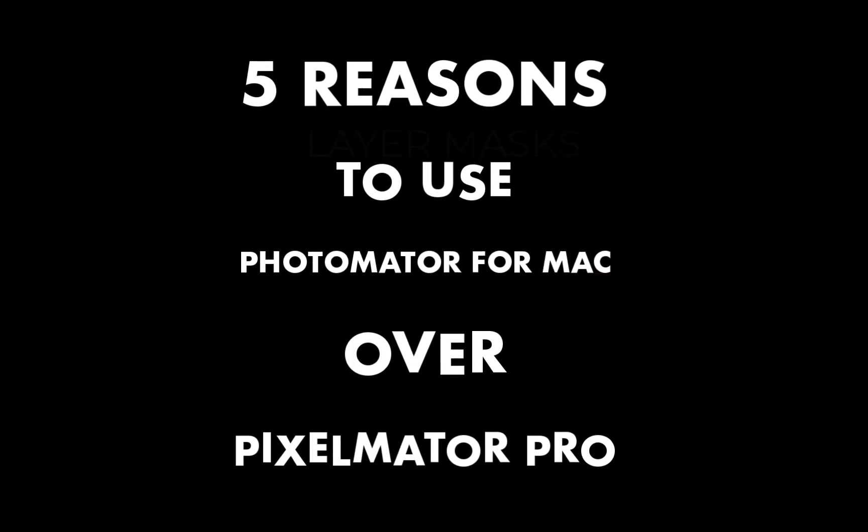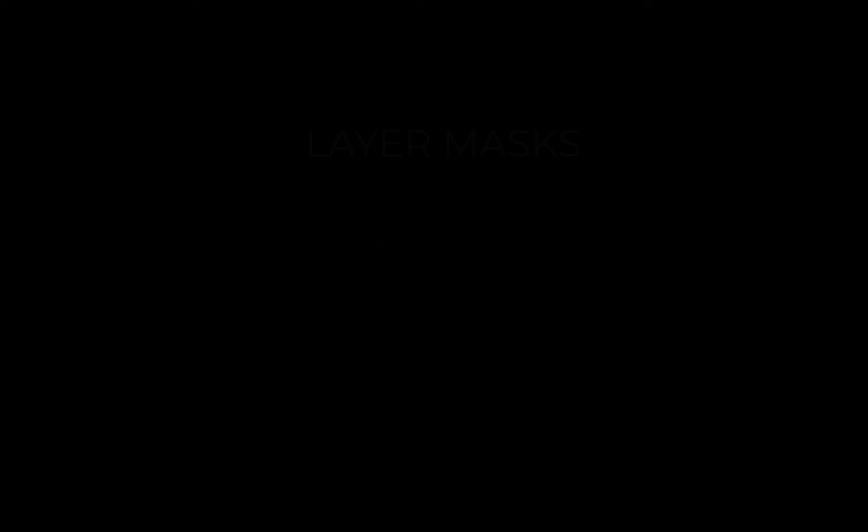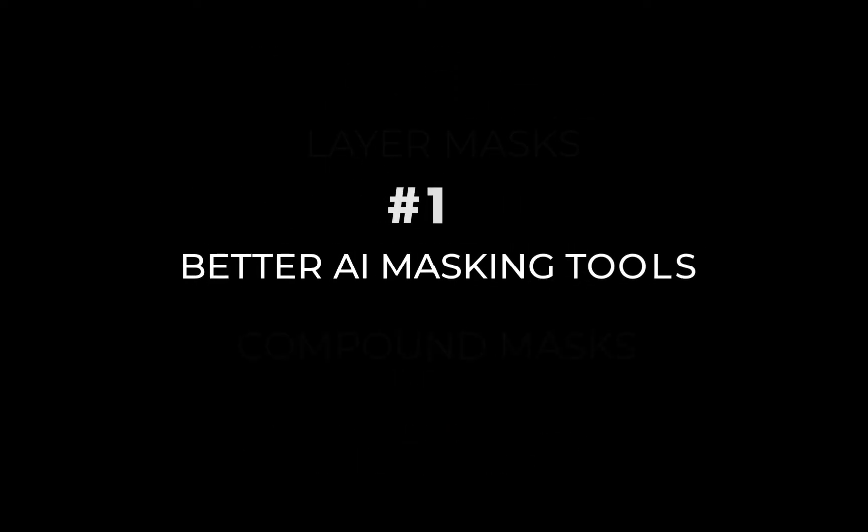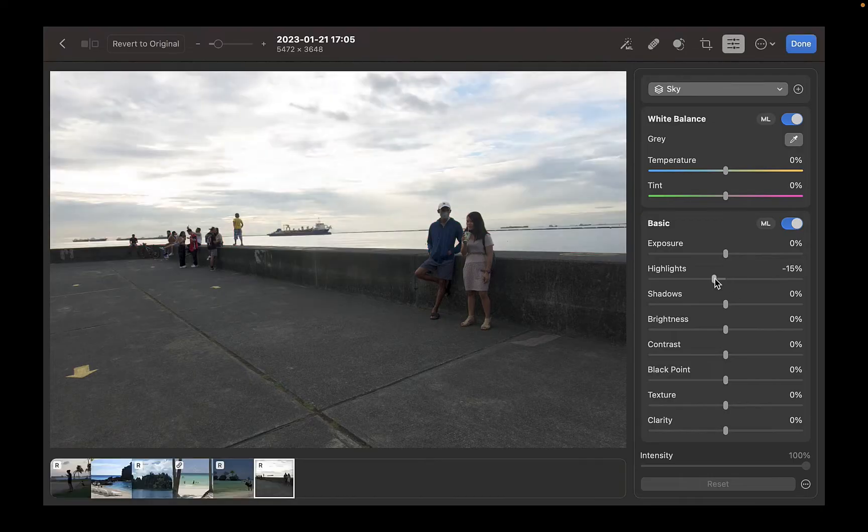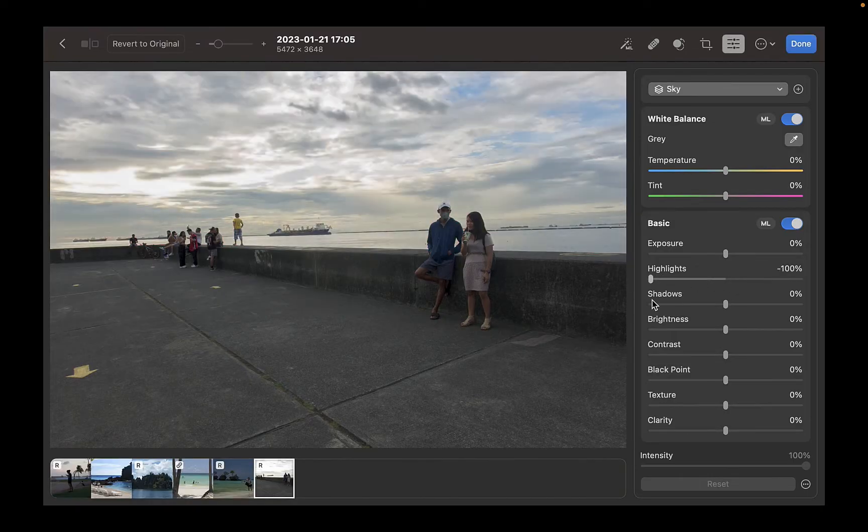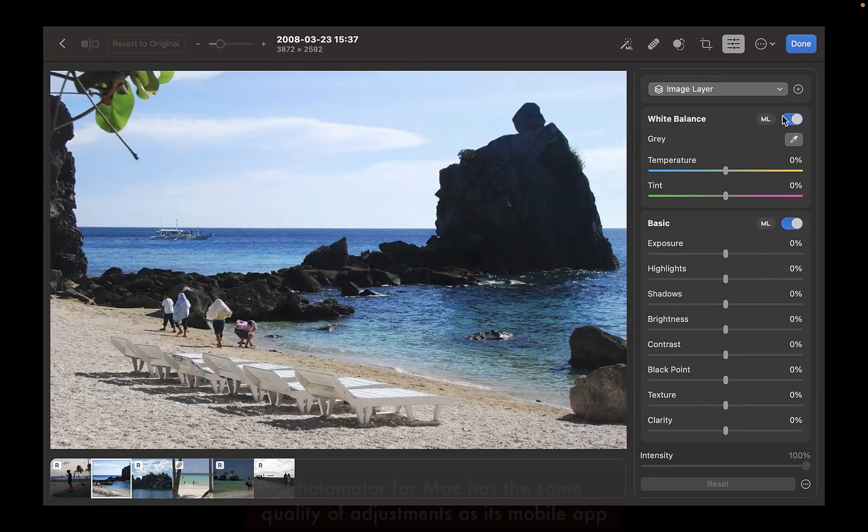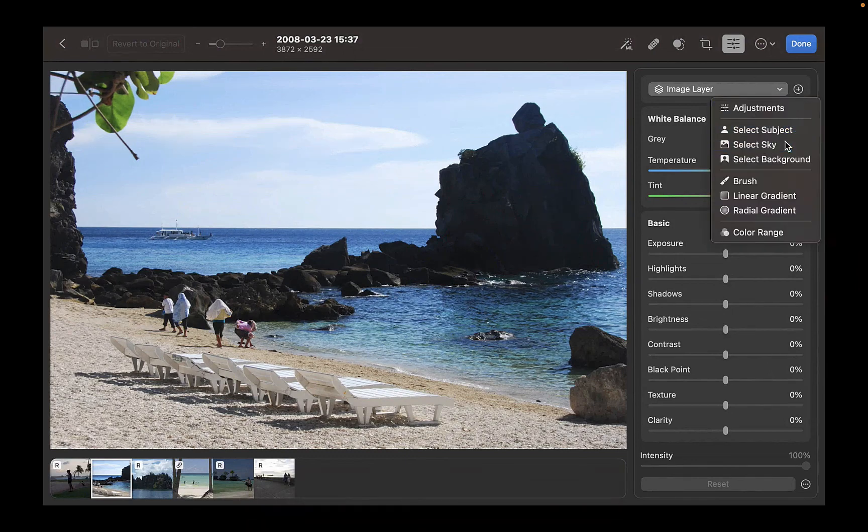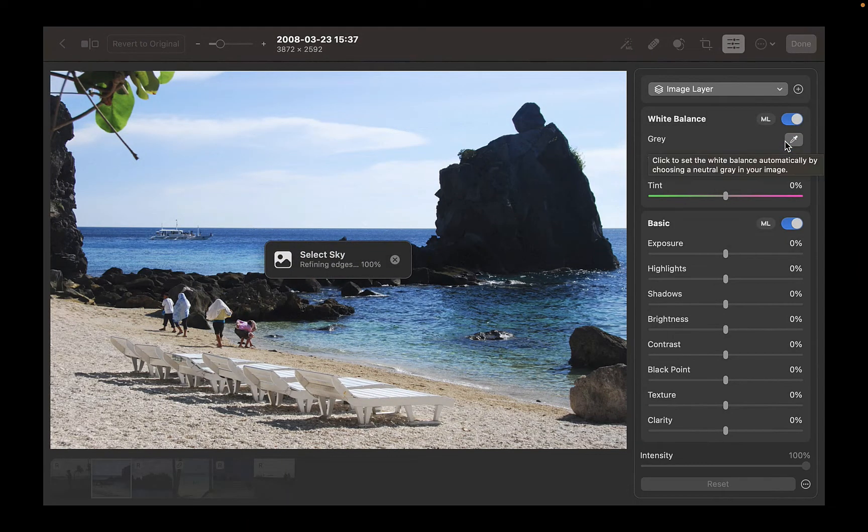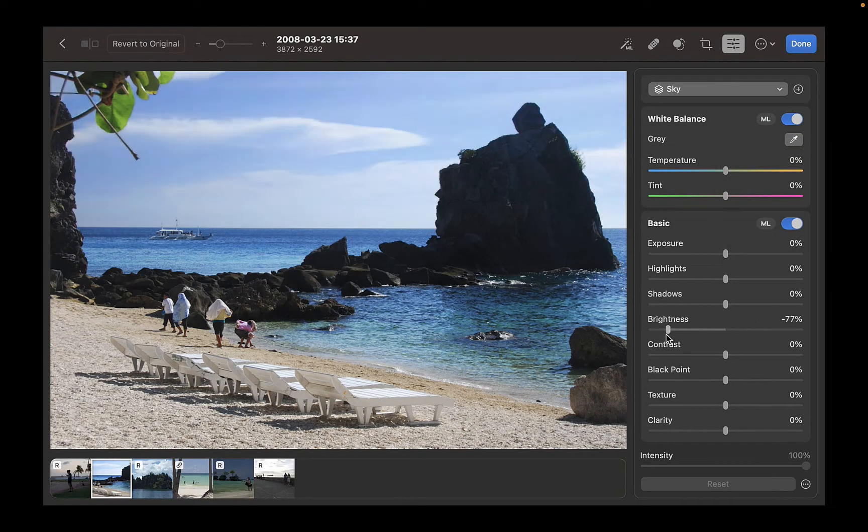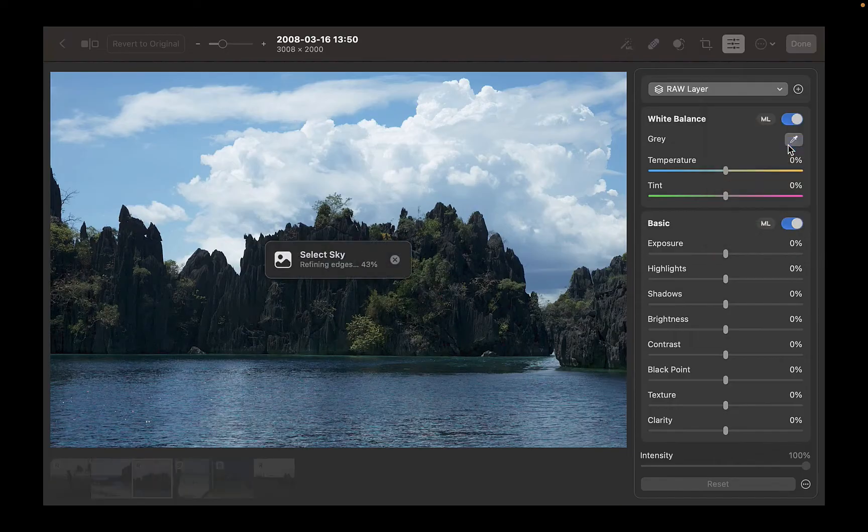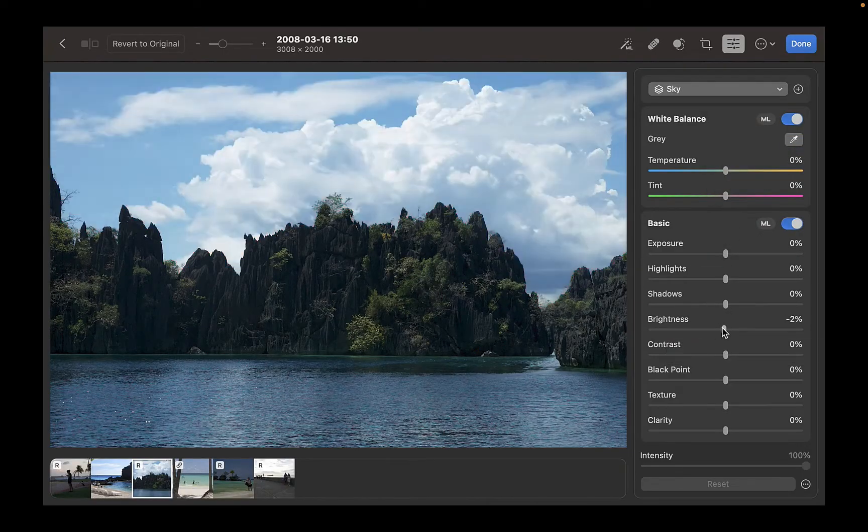The first reason you want to use Photomator over Pixelmator Pro is the wider variety of AI masking tools. Photomator has more AI masking tools than Pixelmator Pro, and the most important of these is Select Sky, which as you can see here is highly accurate and a real time saver. You can get the whole sky selected with just one click.